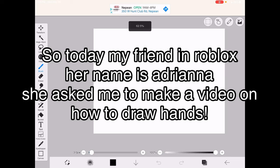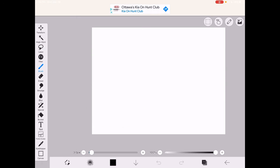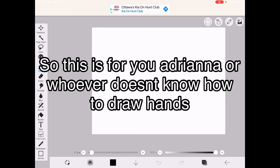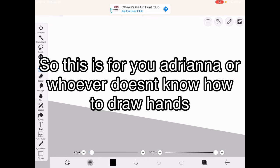Hi, so today my friend in Roblox, her name is Adriana, she asked me to make a video on how to draw hands. So this is for you Adriana or whoever doesn't know how to draw hands.